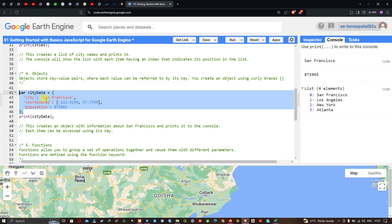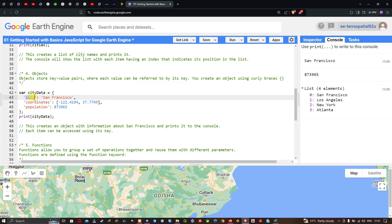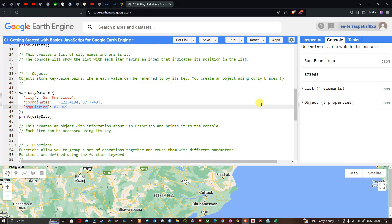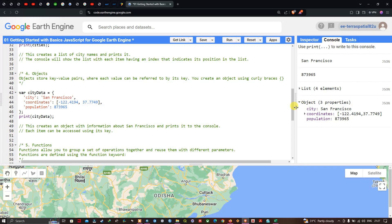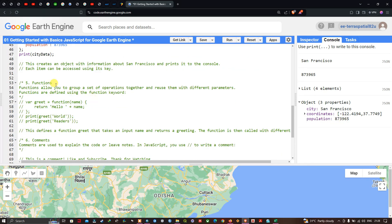This creates an object with information about San Francisco and prints it to the console. Each item can be accessed using its key. Clicking Run, in the console section we can see the object has three properties: 'city' refers to San Francisco, 'coordinates' refers to the latitude and longitude, and 'population' refers to 873,965.